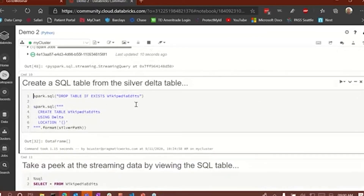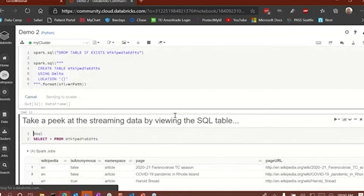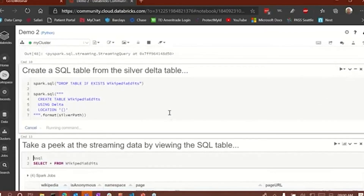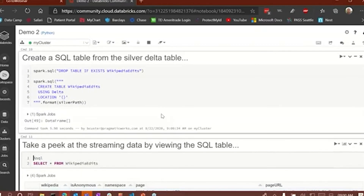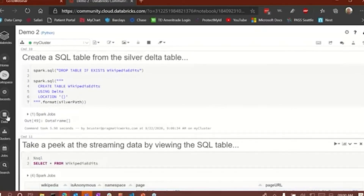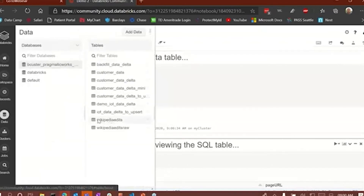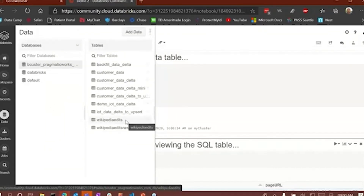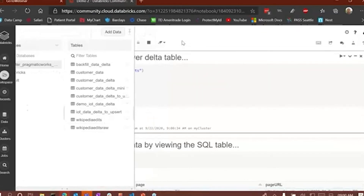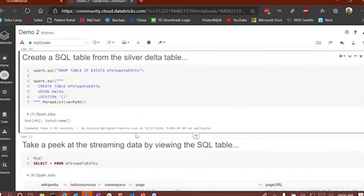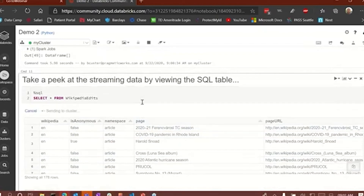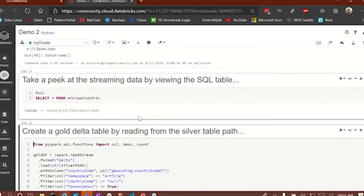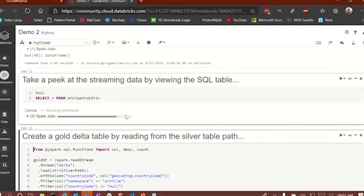We've got a checkpoint location, and the reason we have this is in case the streaming fails — we can restart the streaming at that checkpoint location and carry on. We're appending data to the silver path. Now we have a silver Delta table. We're going to create a SQL table from that silver Delta table. Now we've got a Wikipedia edits table. You'll see it right here — Wikipedia edits.